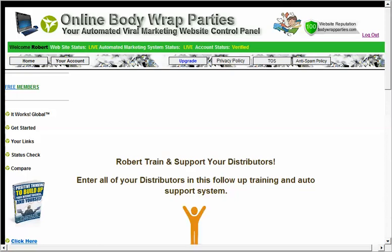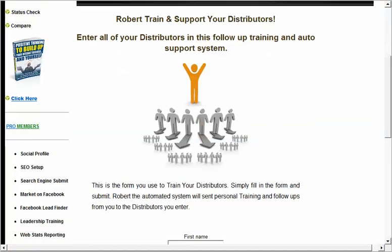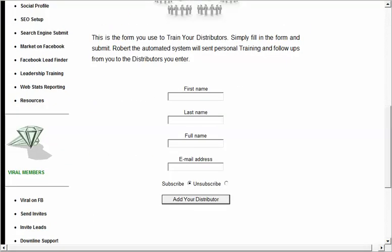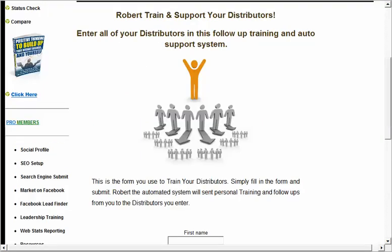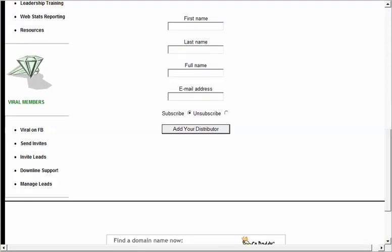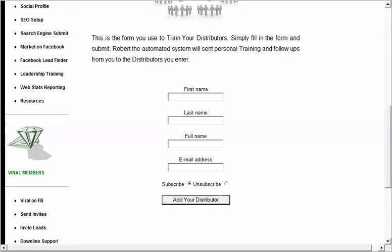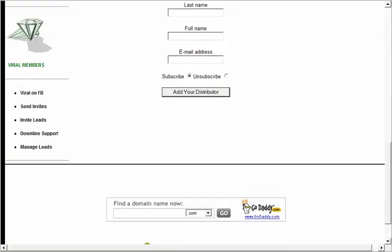Next is Downline Support. Get all your distributors and downline trained and feeling like you're watching and following up on them by plugging their name and email address in. The system brands them with your information and they'll start getting emails supporting them, helping train them, reminding them of conference calls and other important things — all branded with your information. The more they feel you're paying attention, the more accountable they feel, and the more action they're likely to take.